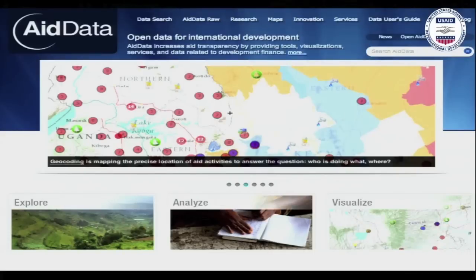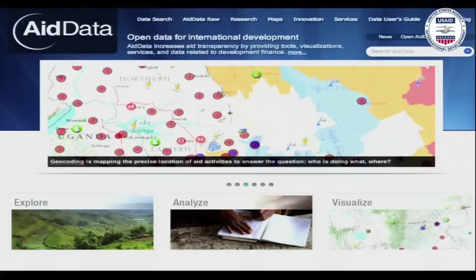However, until very recently, the Aid Data team still could not answer a simple question: where are these projects actually located on the ground?